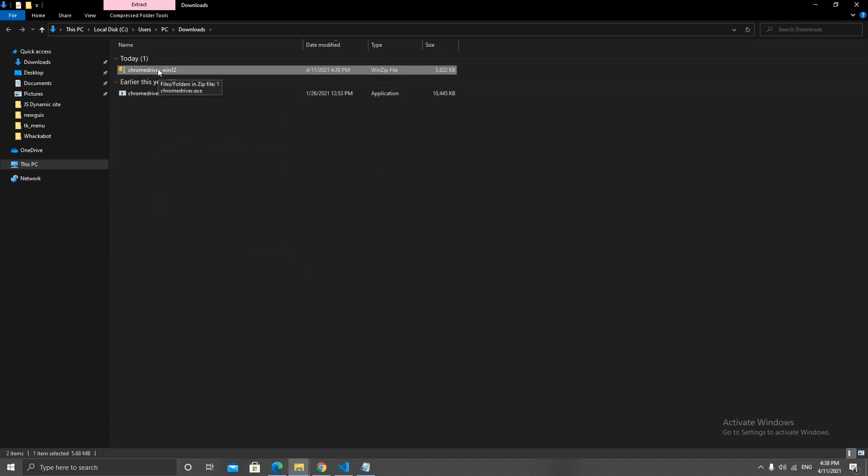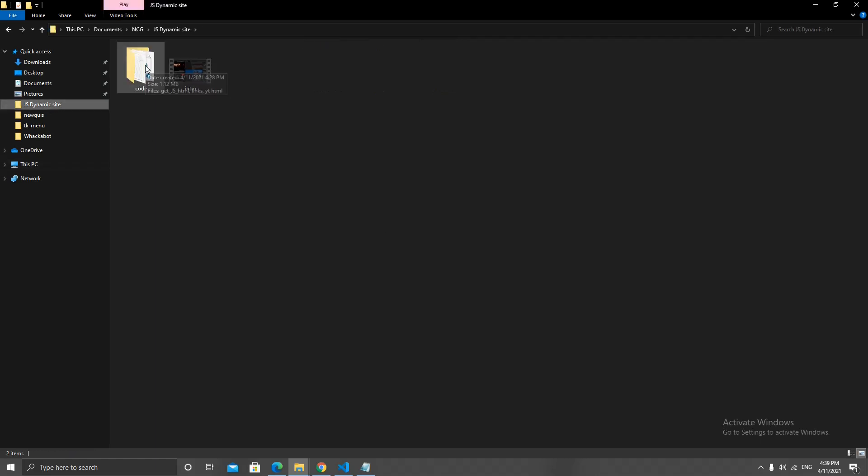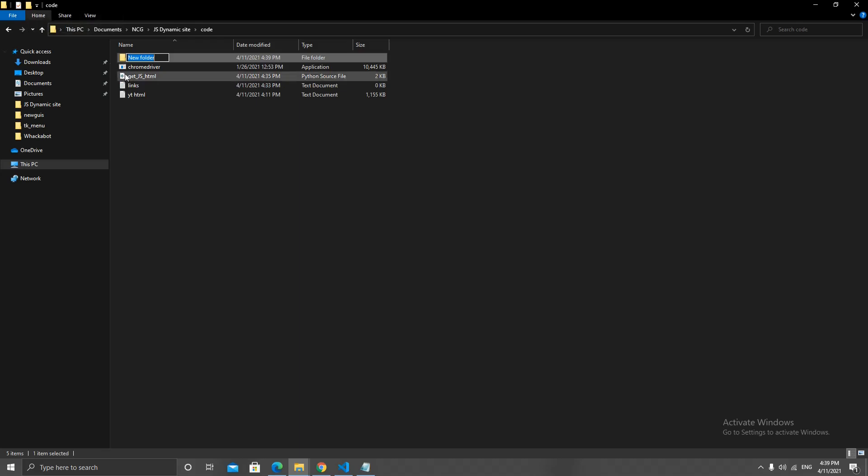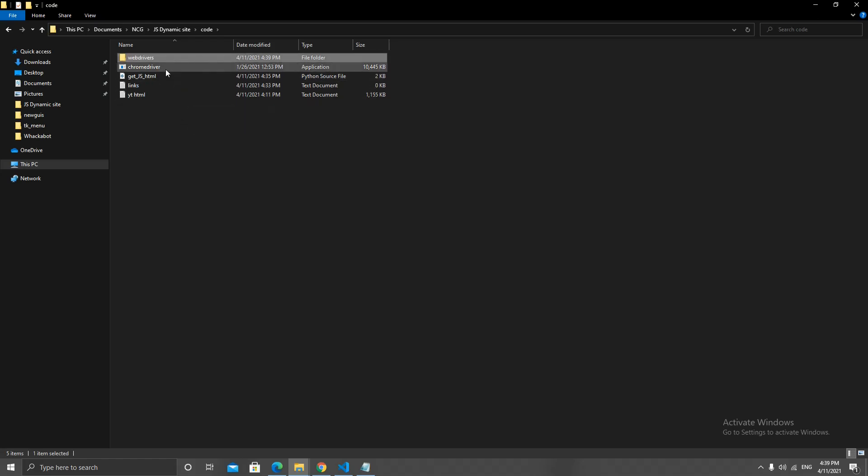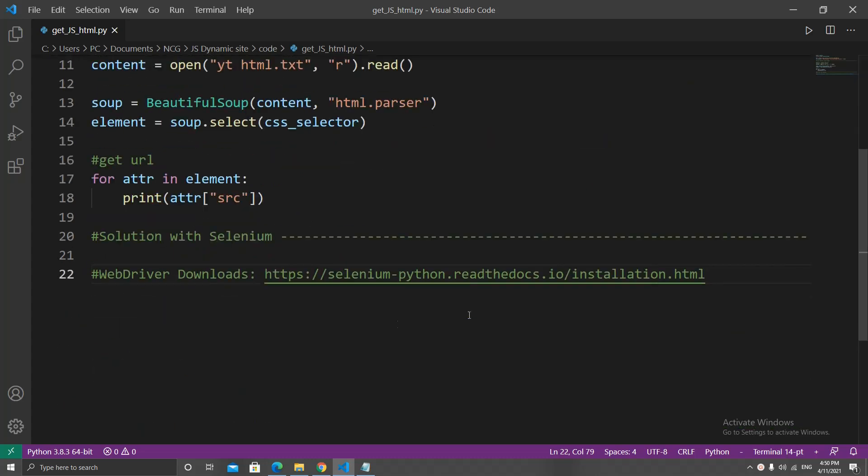After the download was done, I extracted the zip file, cut the driver's .exe file, and pasted it in my workspace folder. It's a small file so it's pretty easy to move it around. You can also just put it in a web drivers folder for better organization.